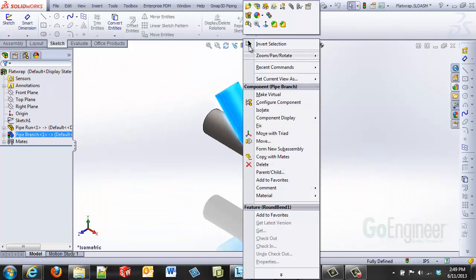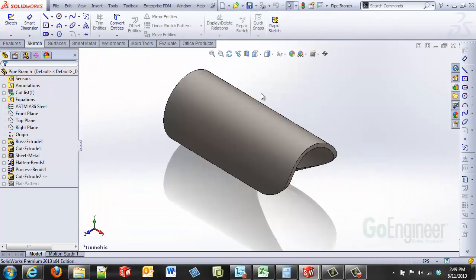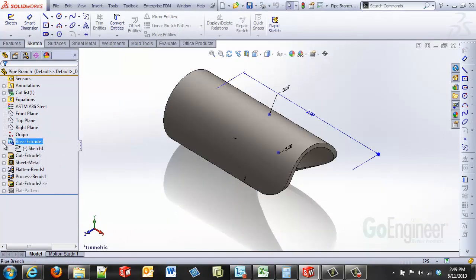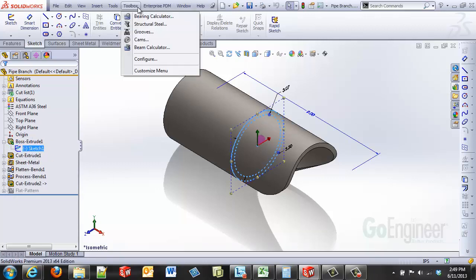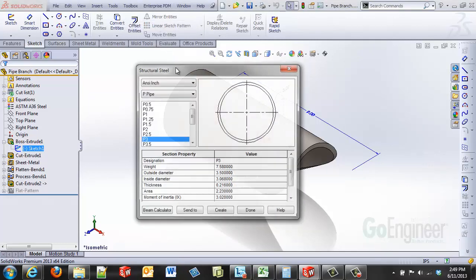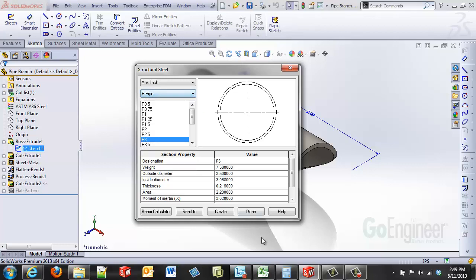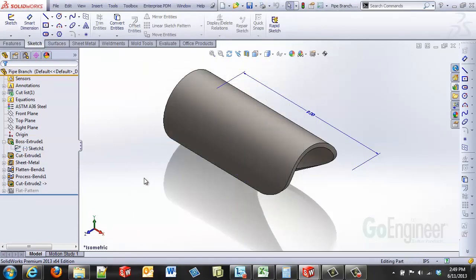So if we take a look at this particular part, you'll see that I used a regular extrusion. Now the profile that I used to create this extrusion I got from my toolbox, structural steel, and all the library of different structure members that we've got within our toolbox area. I was able to pick up my pipe shape. I didn't have to remember IDs and ODs for a 3 inch schedule 40 pipe. Extruded that a length.